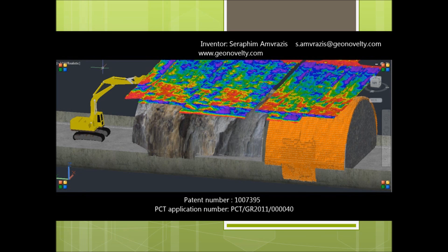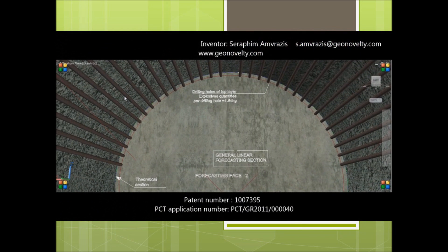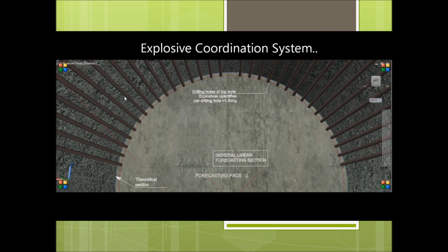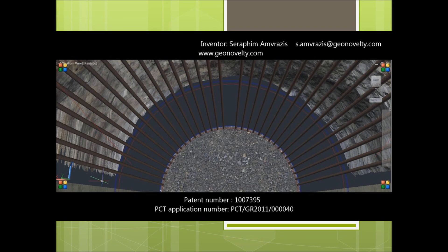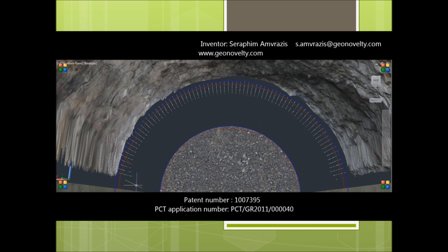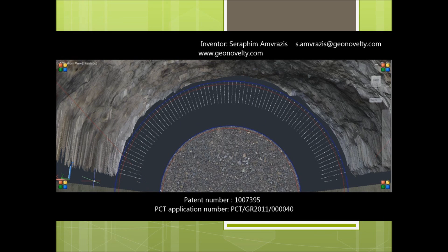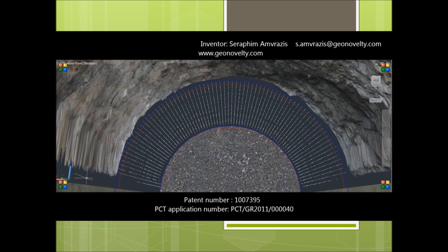Welcome to the future and the revolution of point cloud forecasting. Unfortunately, excavations never reach the perfect theoretical cylindrical tunnel round, and significant over-breaks or under-breaks are created. In this particular example, the edge of the green line represents the perfect excavation and the edge of the blue line represents the actual situation. As soon as point cloud forecasting is done, the explosives coordination system will calculate the recommended explosive quantities per drilling hole so as to prevent future over-breaks.